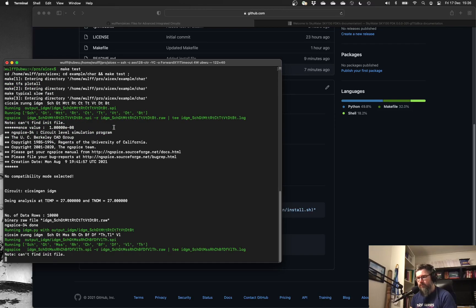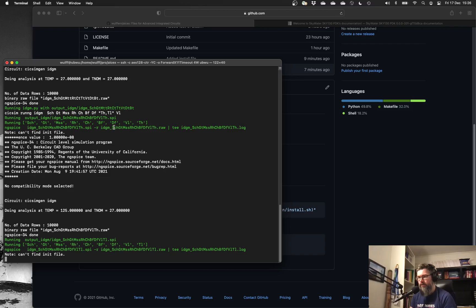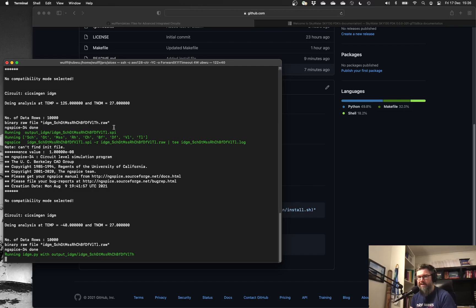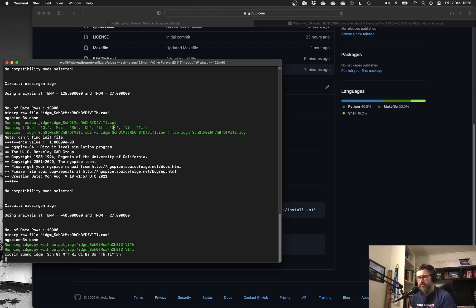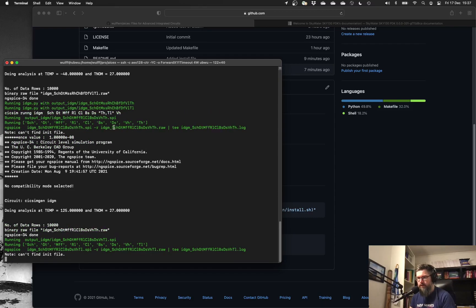It writes a raw file from the ngspice. And right now it will actually run a typical corner. It will run the slow corner at high and low temperature and the fast corner at high and low temperature, which gives a good indication of the variation, at least in the initial design stage for an analog design.